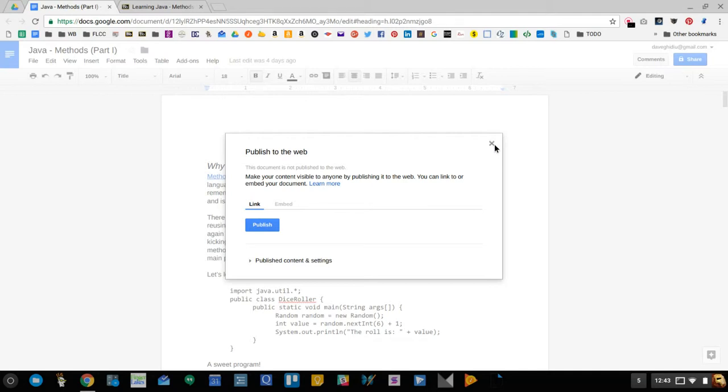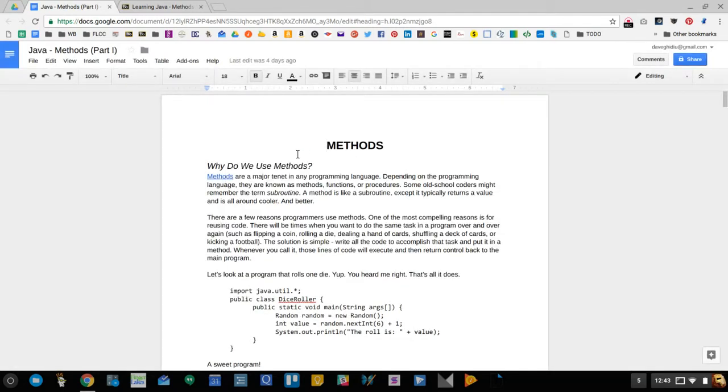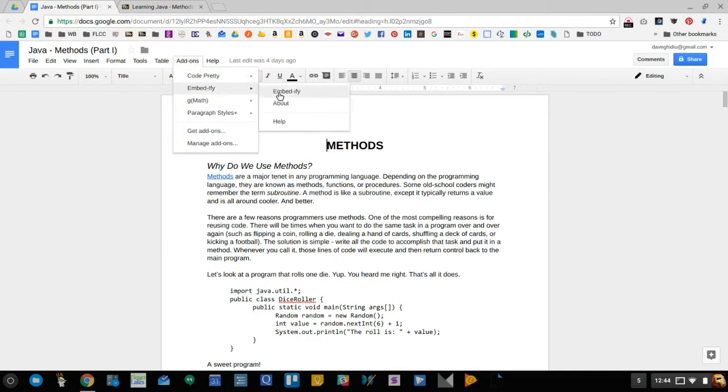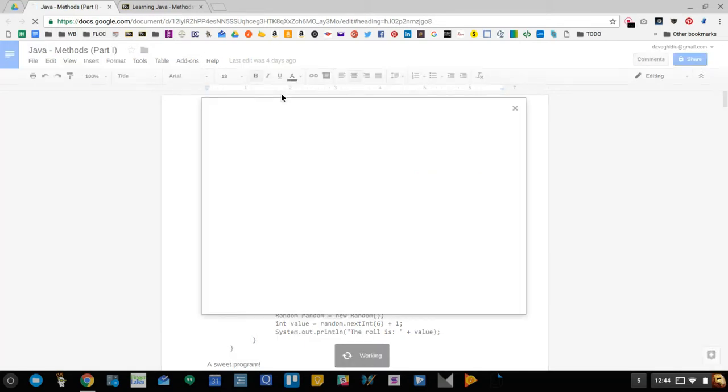So to enhance the workflow of sharing and then getting the URL and embedding, and remember when you embed it you still have to worry about formatting—is it going to be centered in the page, what's the width and the height—what I've done is created this add-on called embeddify.